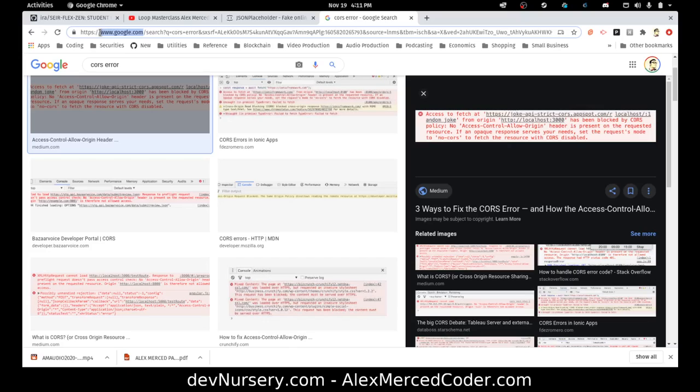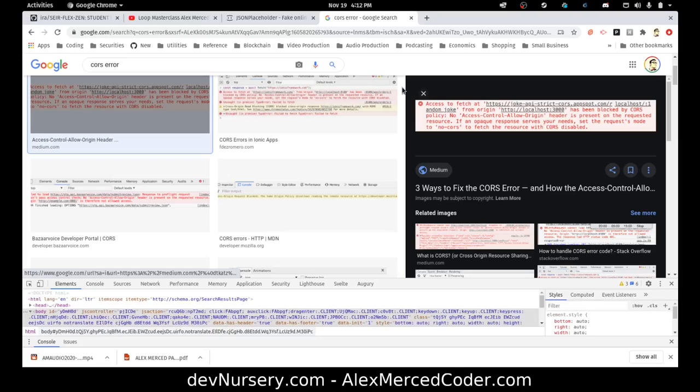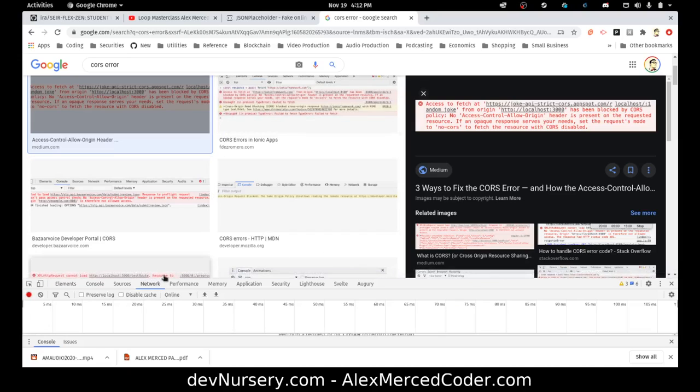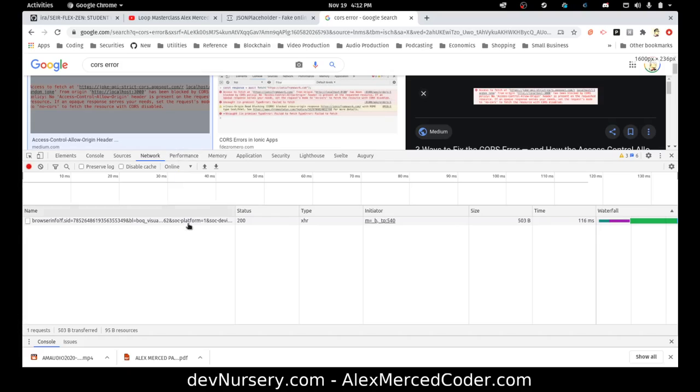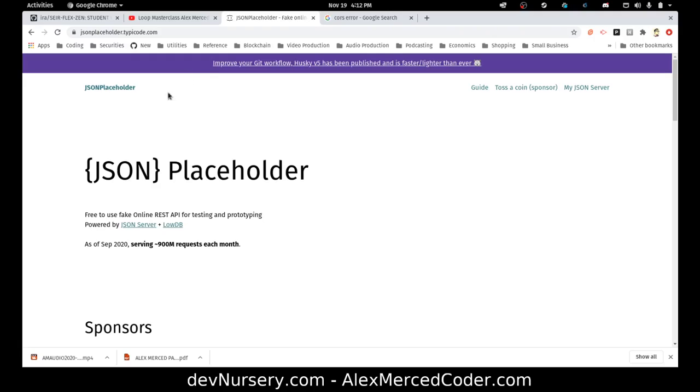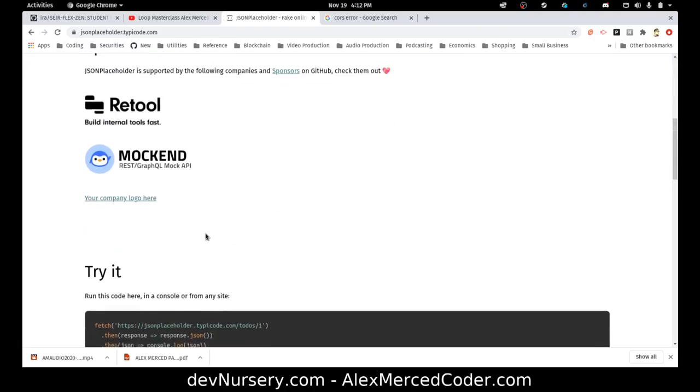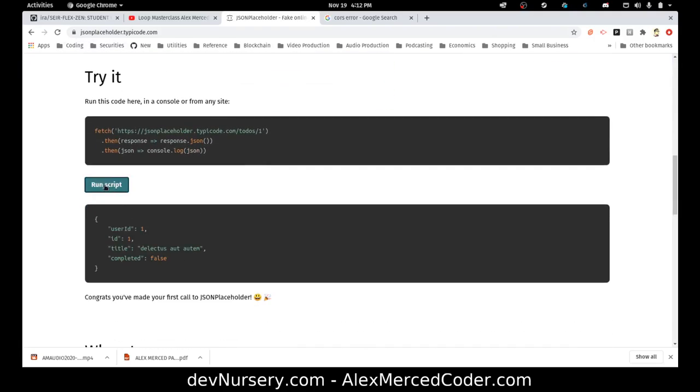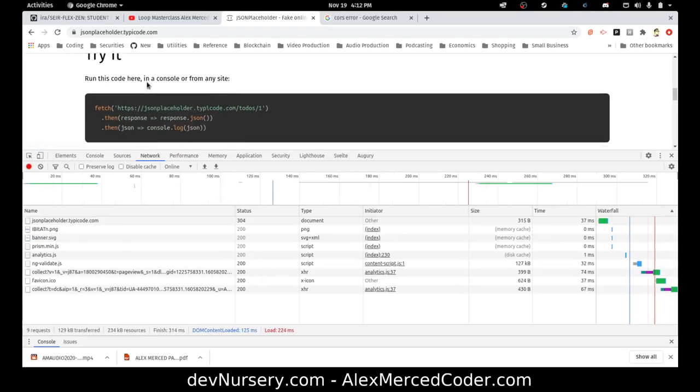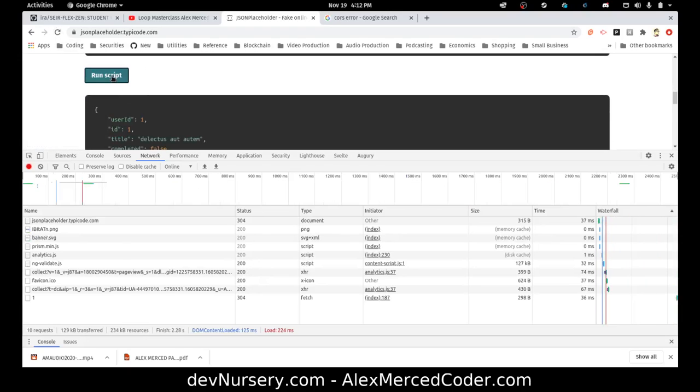If you ever actually explore the network tab of your browser, so if you were to hit the DevTools, control shift I, this part right here, and you were to make an API request somewhere, you'll often notice that there's like two requests. Let me see if I can make an example. Let me do this, shift I, refresh the page, let's see if I can get it to do the thing.